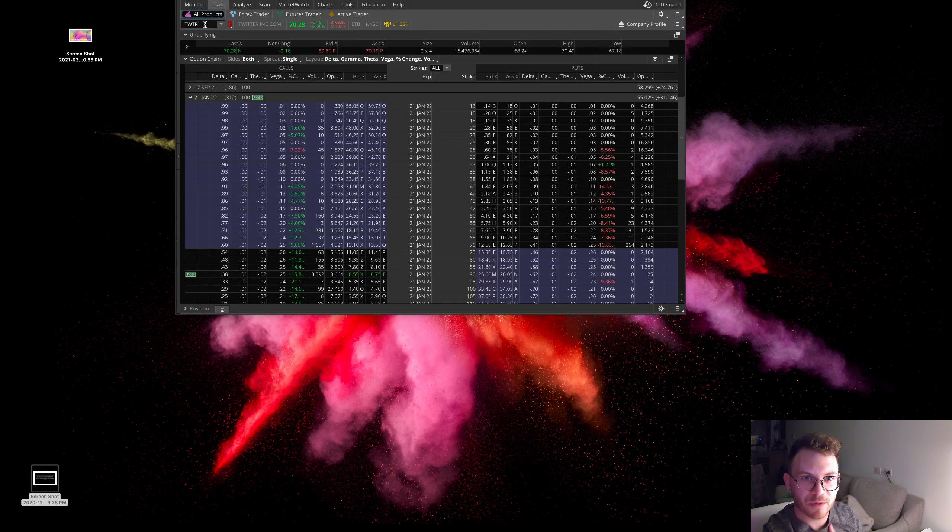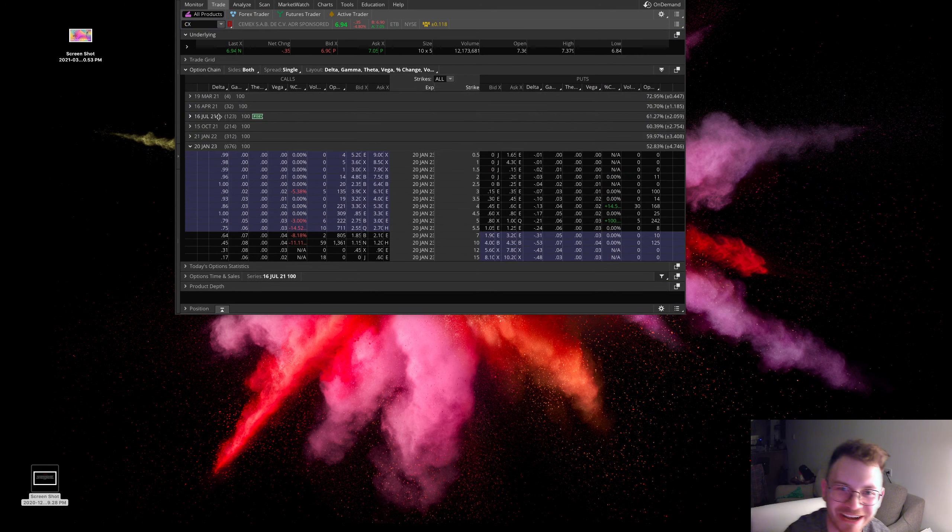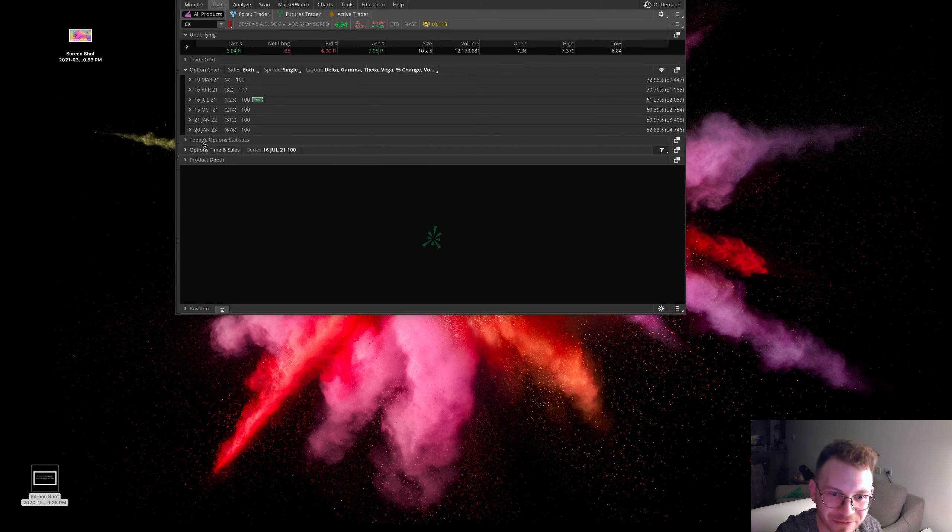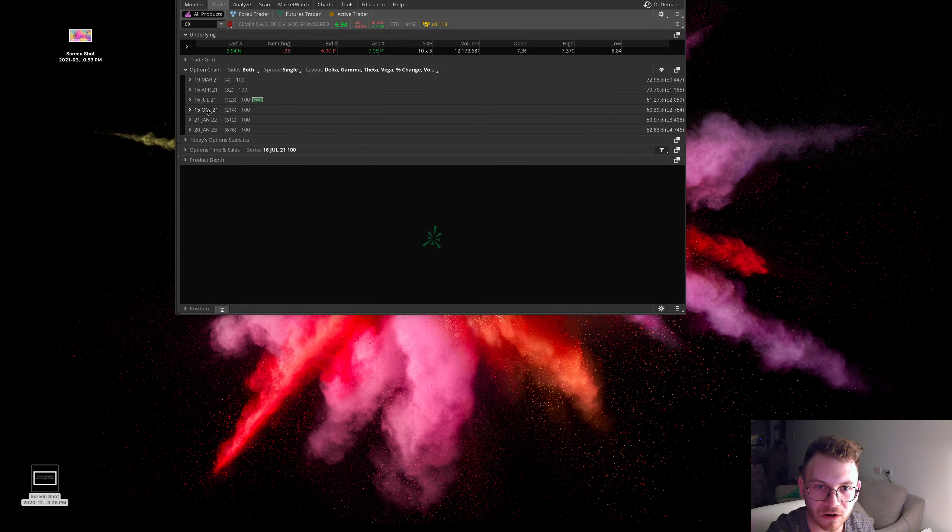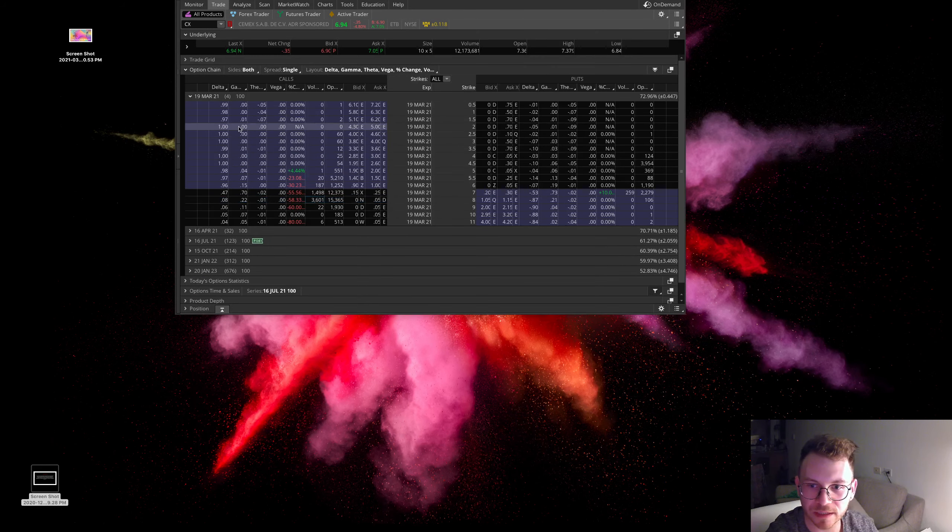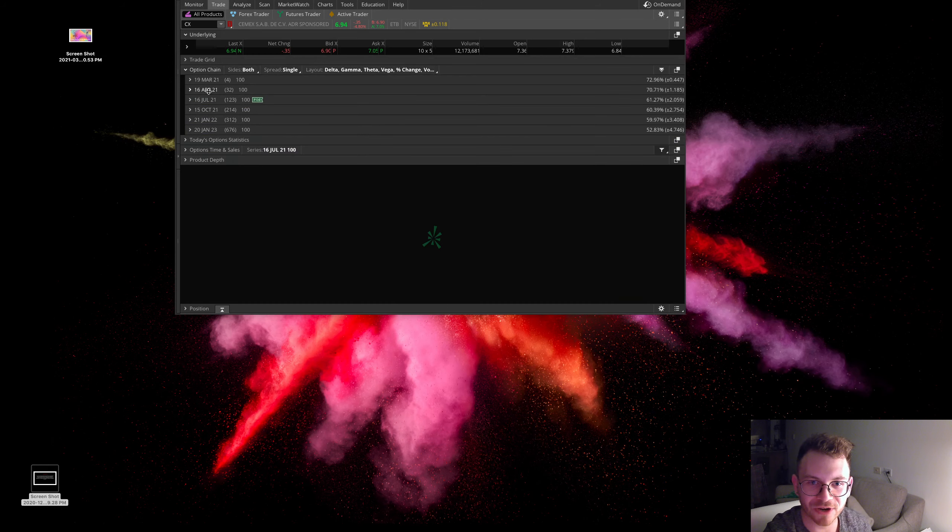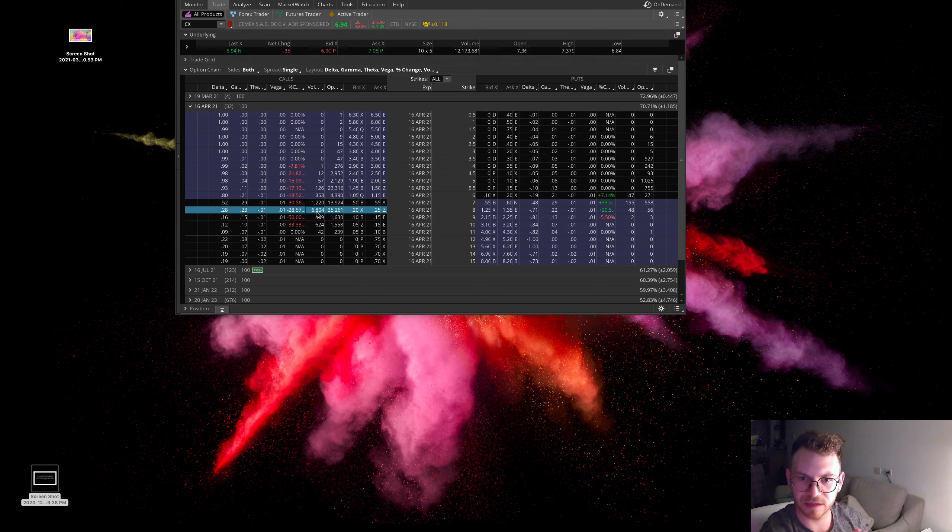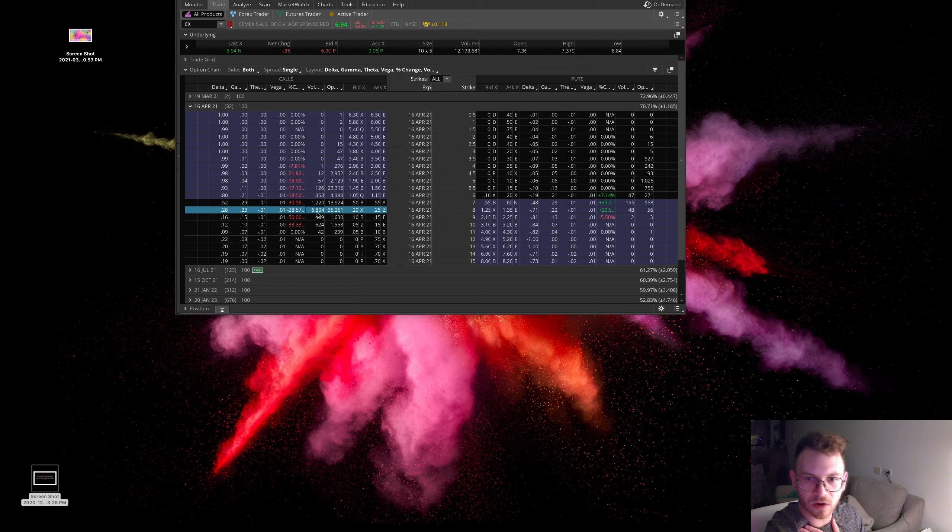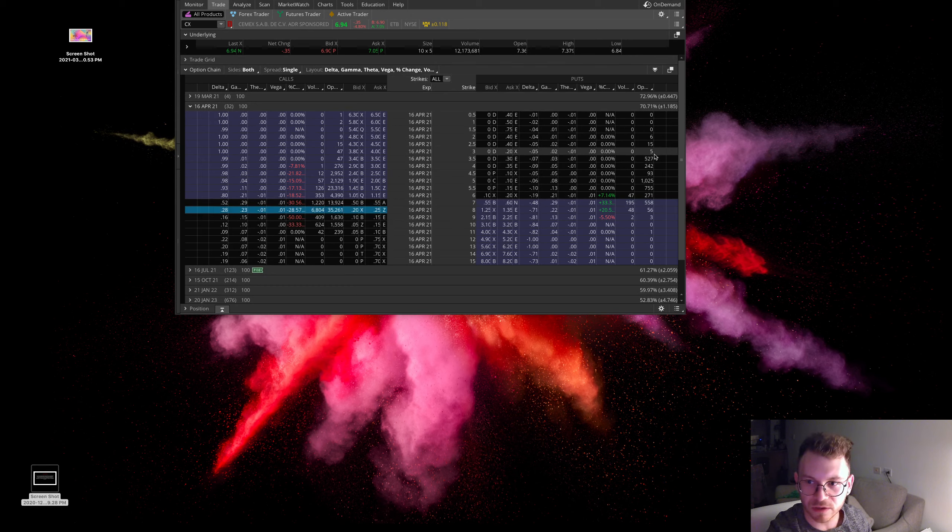So next one I want to bring up is CEMEX. So as you can see here, I have a position in these July 7 strike calls. There's some big volume and not really too big in these March 19th eight strike calls. There's some nice volume here in these April 16th, eight strike calls. This thing does trade a fair amount of options. There is a good amount of open interest here.